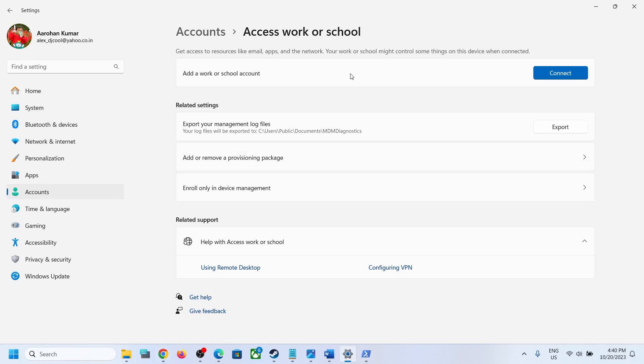And once you enter the BitLocker recovery key, you should be able to disconnect your work or school account. So that will be all. Thank you so much for your time and please like this video and subscribe to my channel.